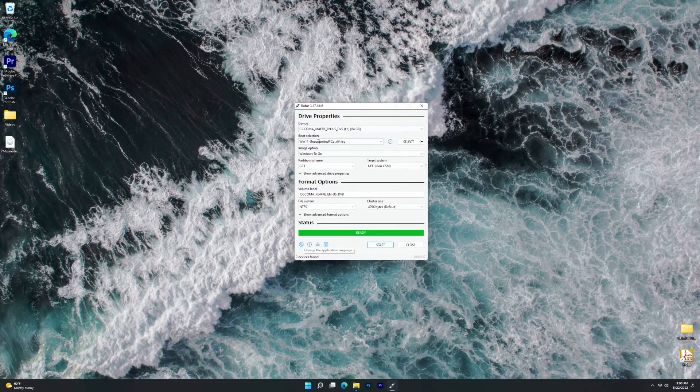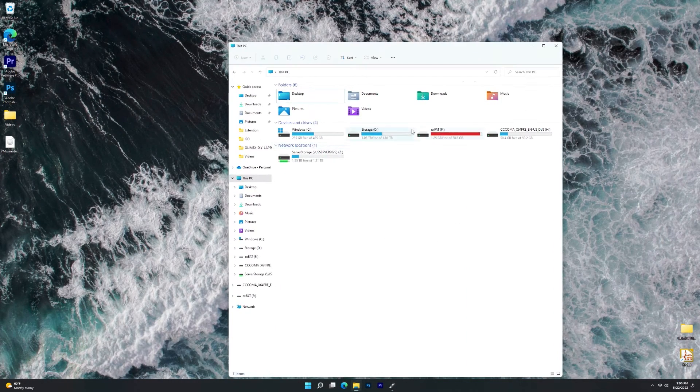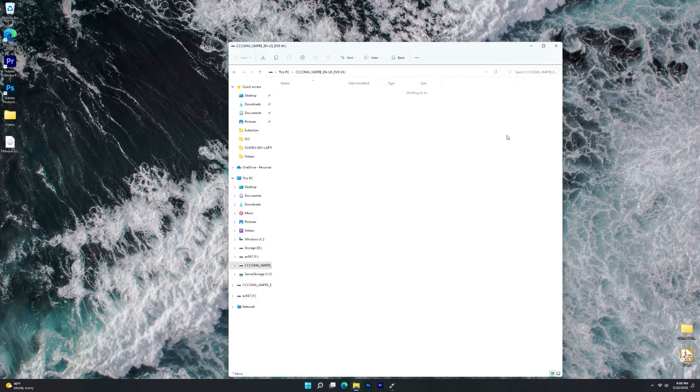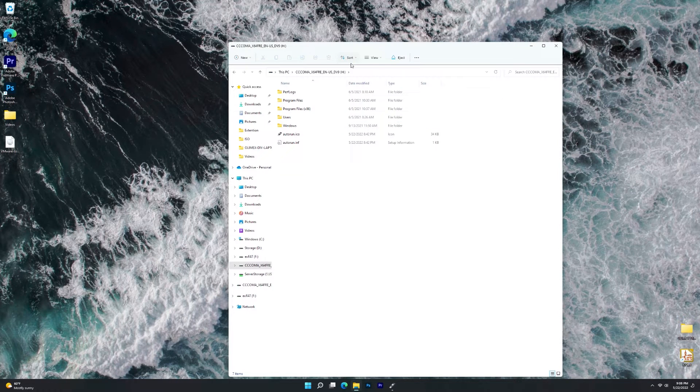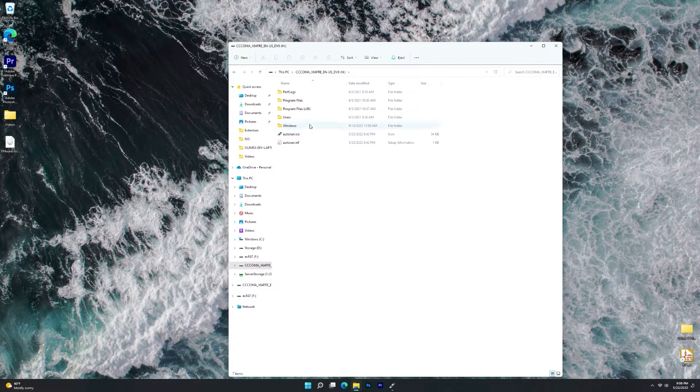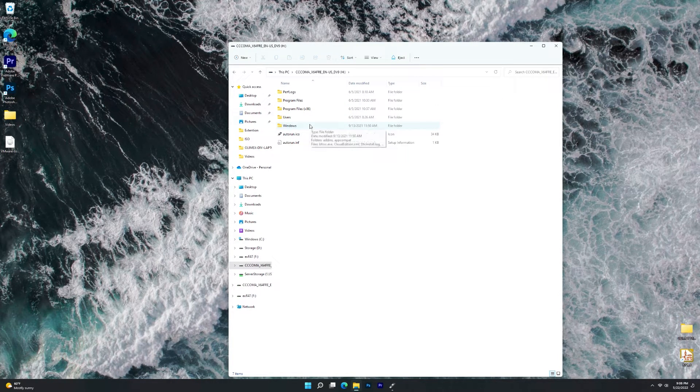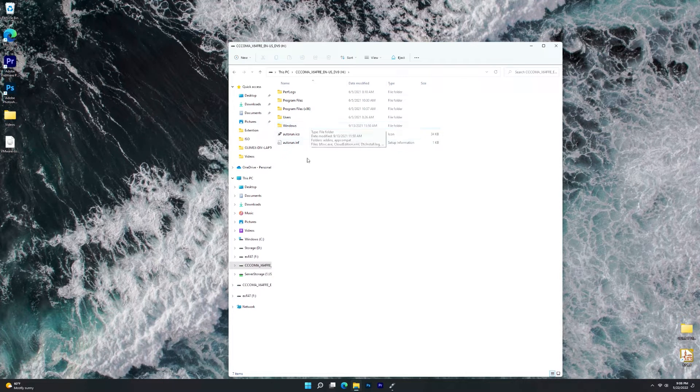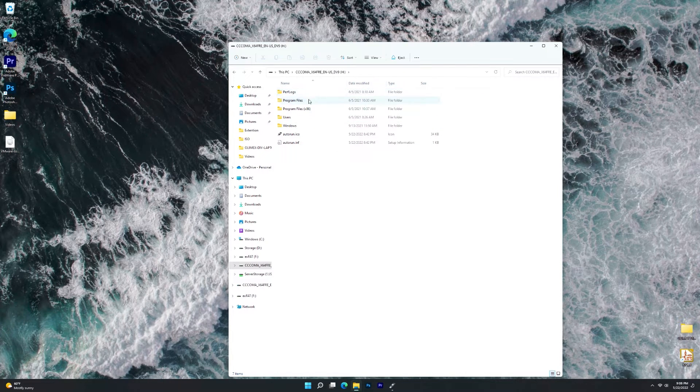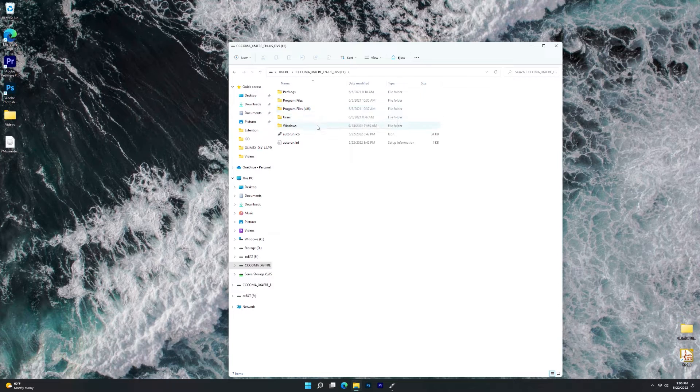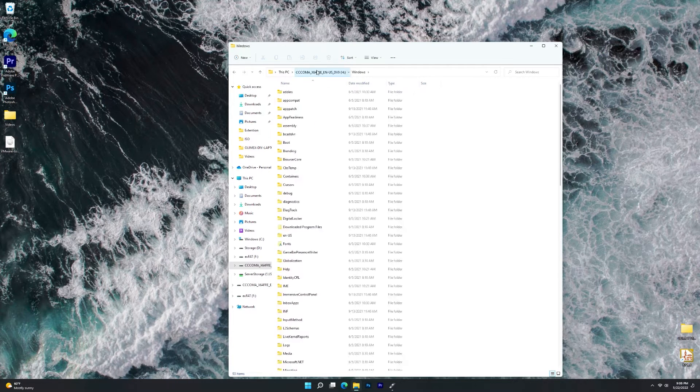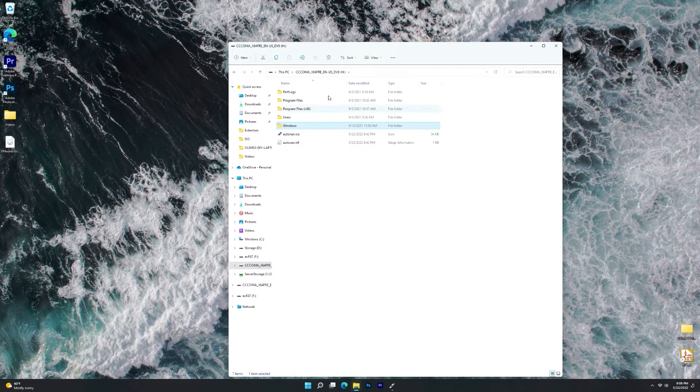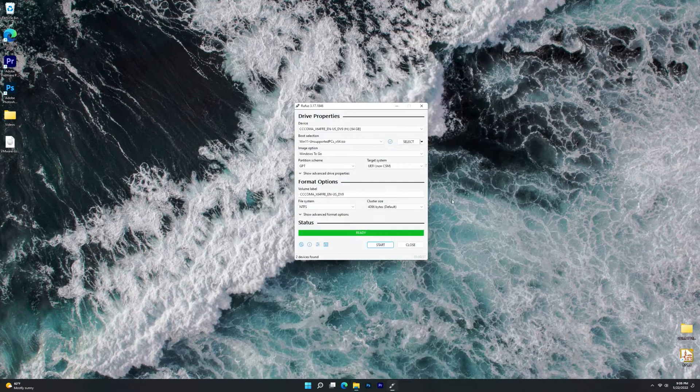Now that our drive is ready to go, I just want to take a look at it inside of File Explorer. We can see that it is not a standard Windows installer, obviously. It is the full Windows C drive. We get the Windows folder, users, everything like that.